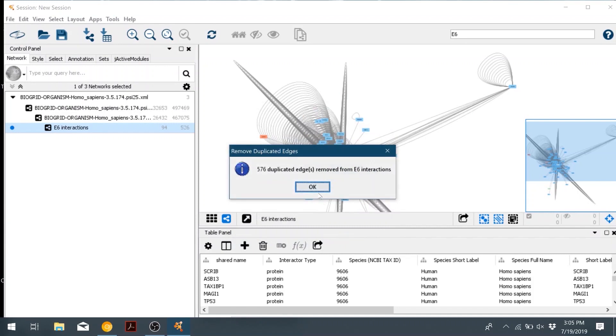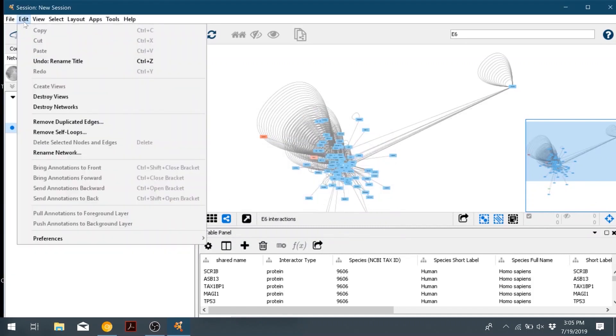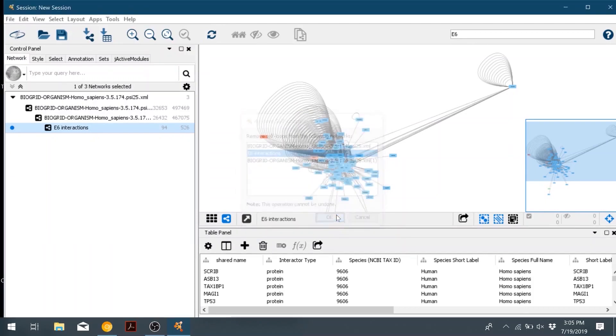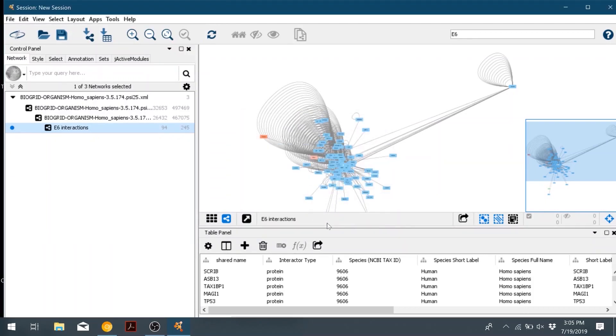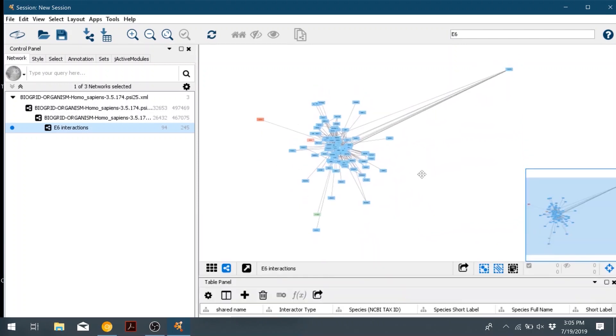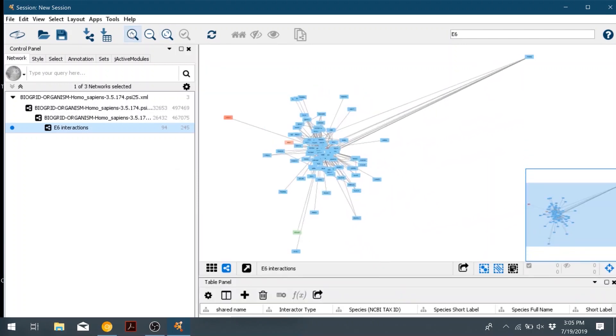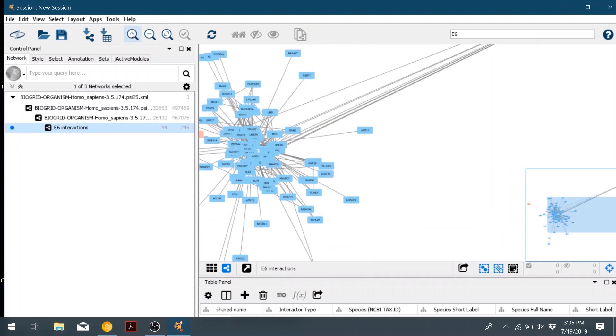And then we'll also go ahead and remove the self loops by going to edit, remove self loops, and then again select the E6 network. And then that cleans up our network a lot. However, the layout is still really messy.